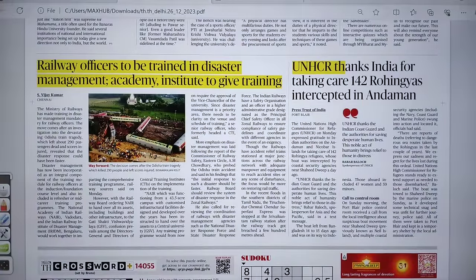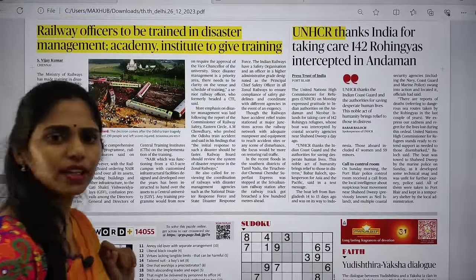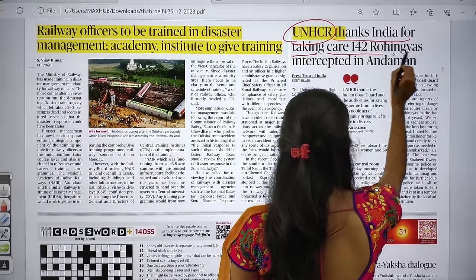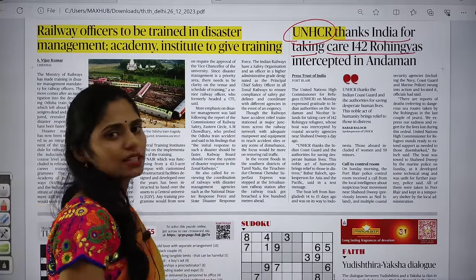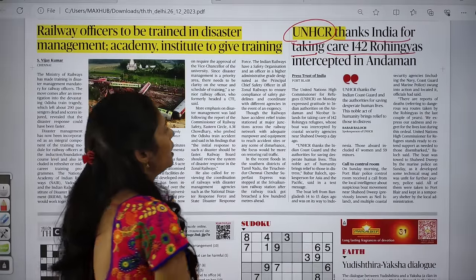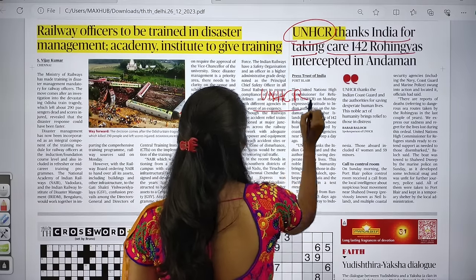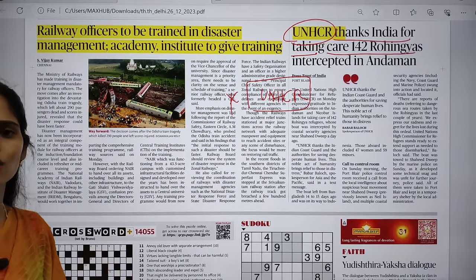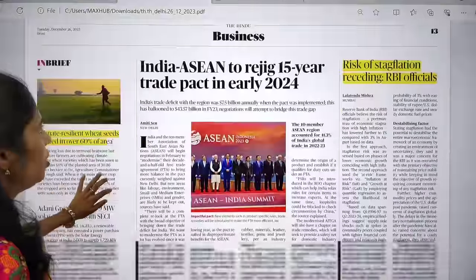An important keyword: 'United Nations UNHCR thanks India for taking care of 142 Rohingyas intercepted in Andaman.' Regarding Rohingyas, please revise the earlier detailed session. The key focus here is the United Nations High Commissioner for Refugees (UNHCR) — know what it is, as there is a high chance of a question about UNHCR in the exam.